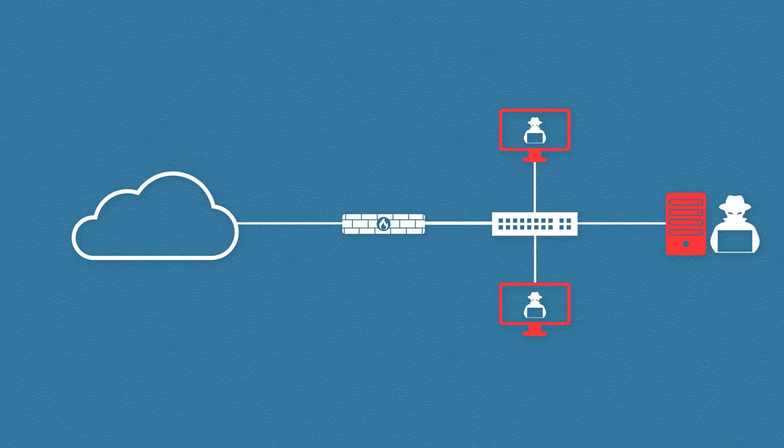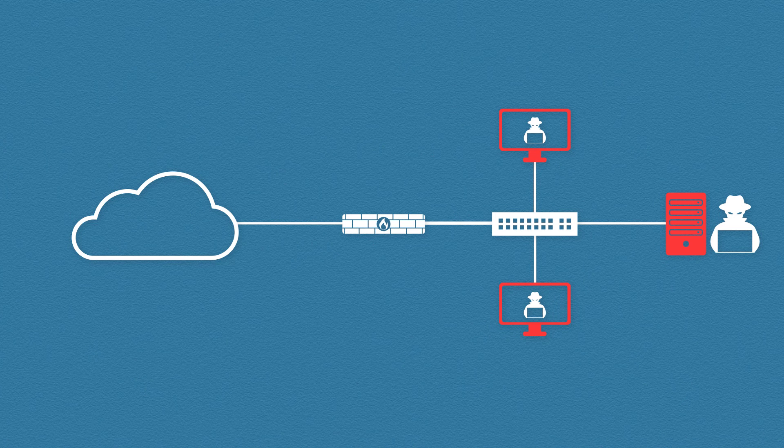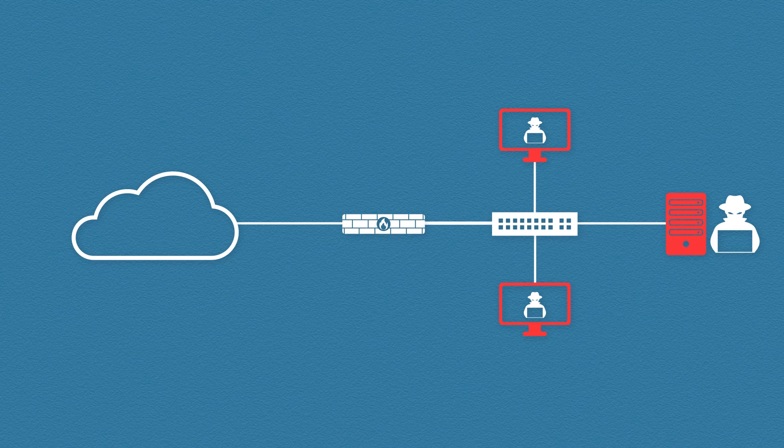This is called lateral movement. It's where the attacker uses a compromised machine to gain access to the other systems in the same network. So from here it's really up to the attacker what they do next.